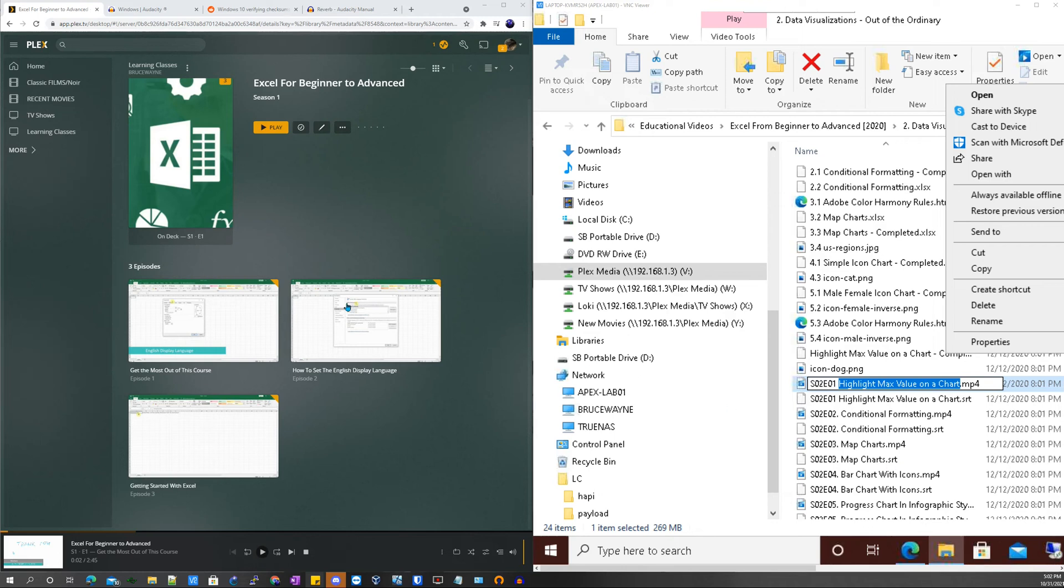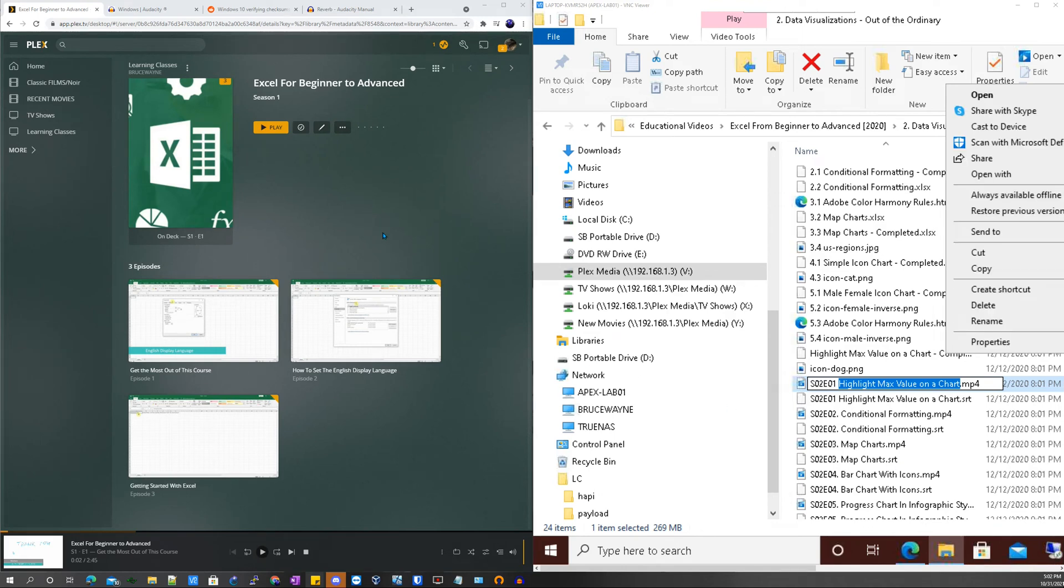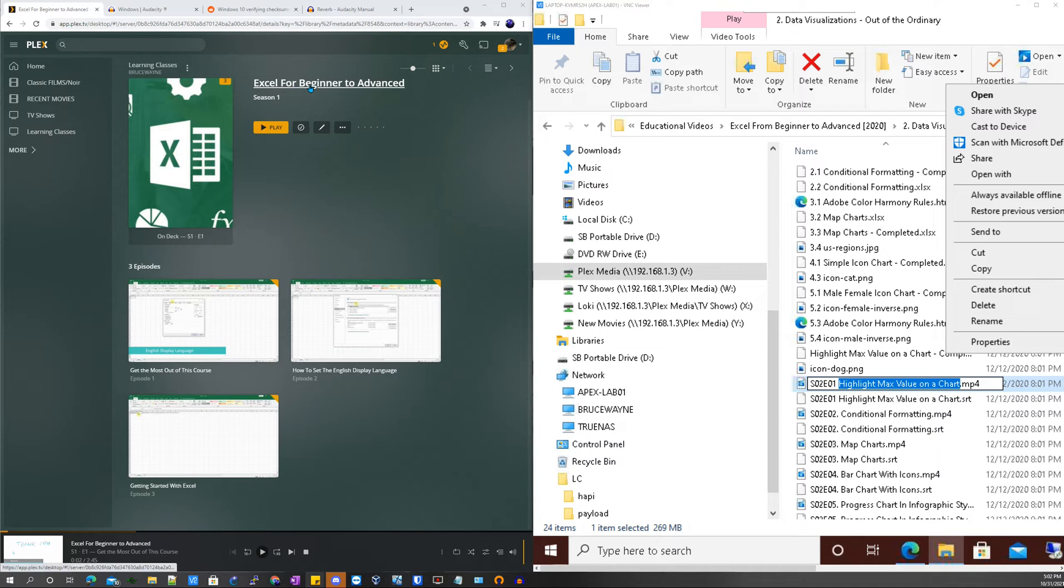Okay, so I'm gonna go ahead and show you guys how to add learning courses to Plex and then organize them appropriately. As you guys can see here, I have a learning course which is called Excel for Beginner to Advanced.